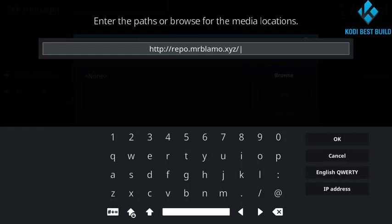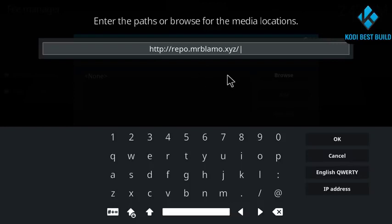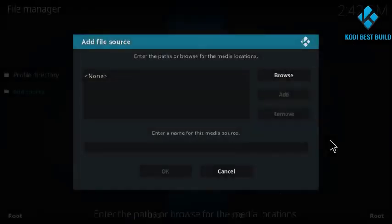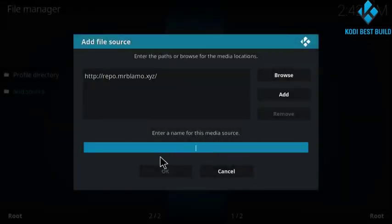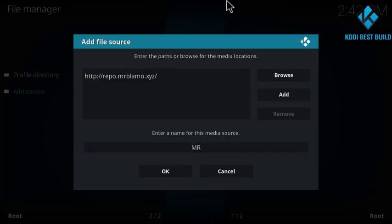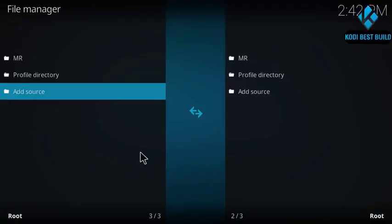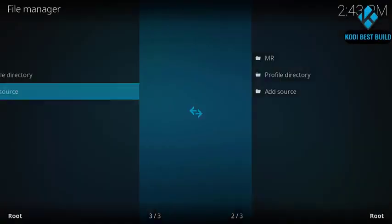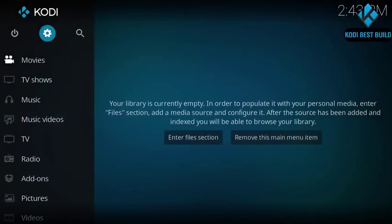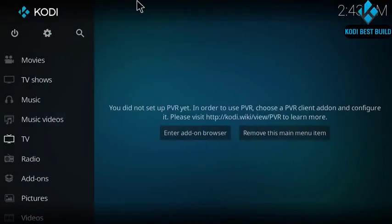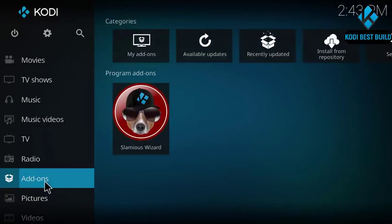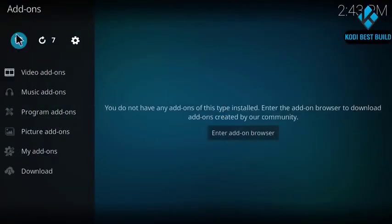Better way to just copy and paste it to not miss any word for sure. So here, name, type a name, just Mr. Blameo repo. So here you're done, click back, back one more time.